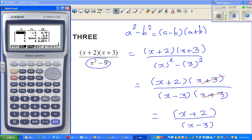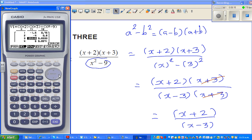You can see that at x equals 3, the function is not defined because x minus 3 becomes zero, giving an error. That's expected. At all other values, the two columns match, confirming the answer is correct.